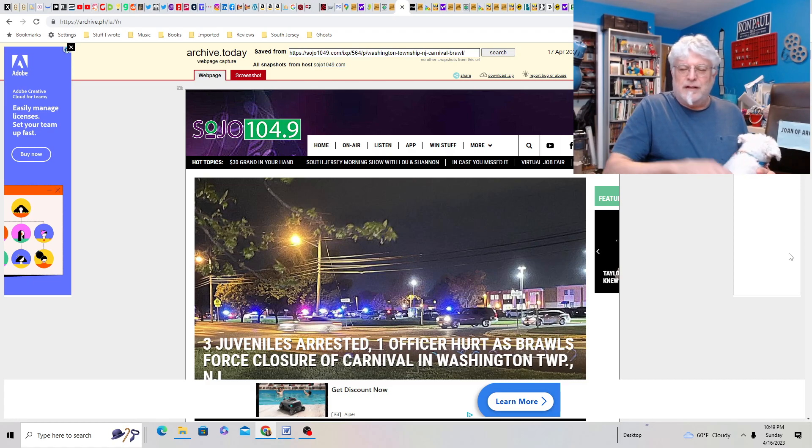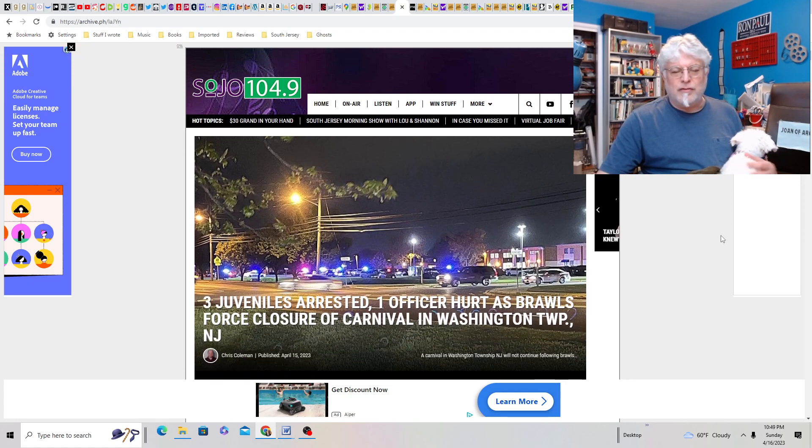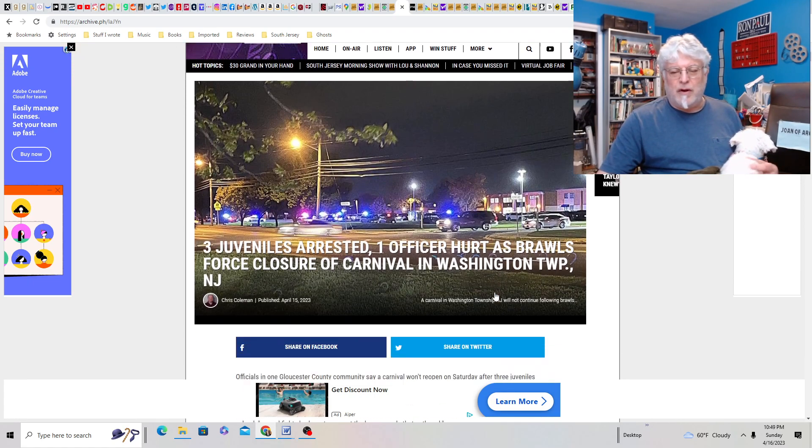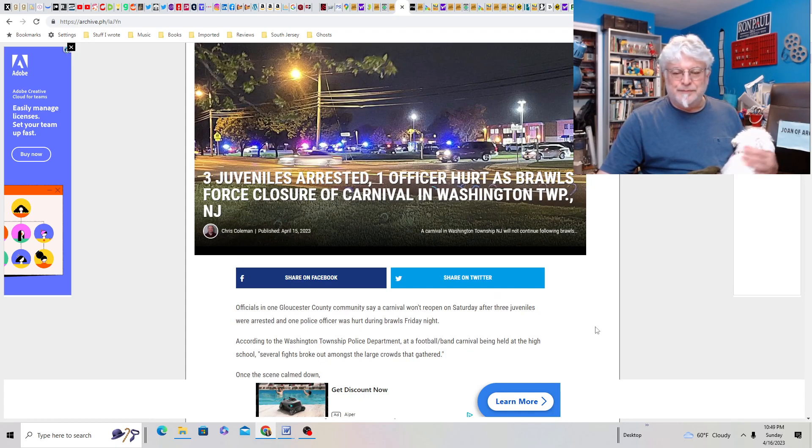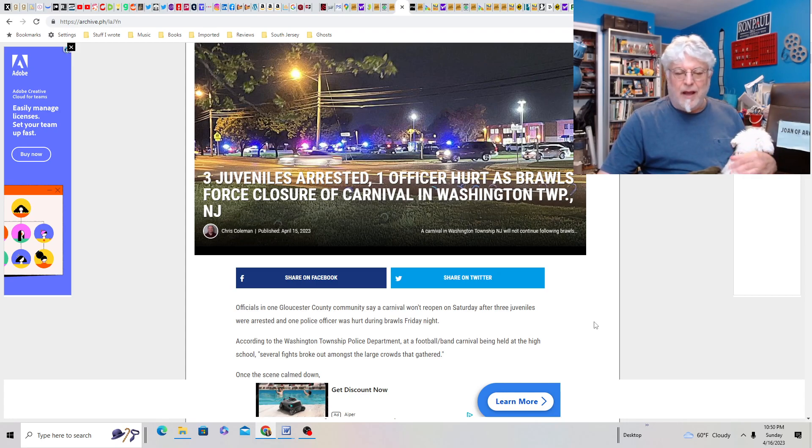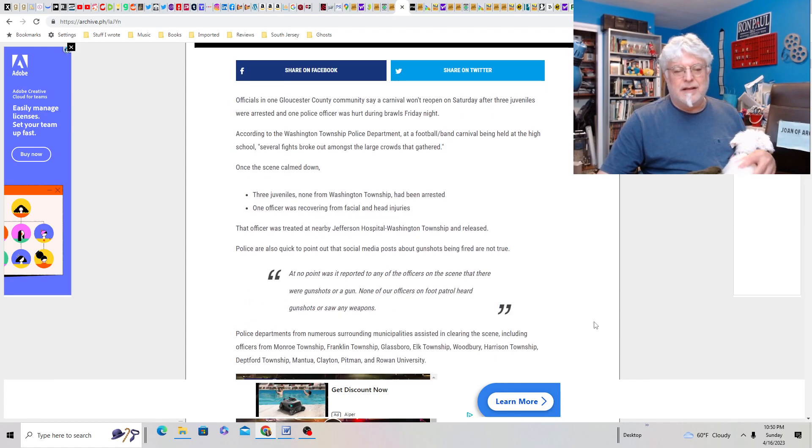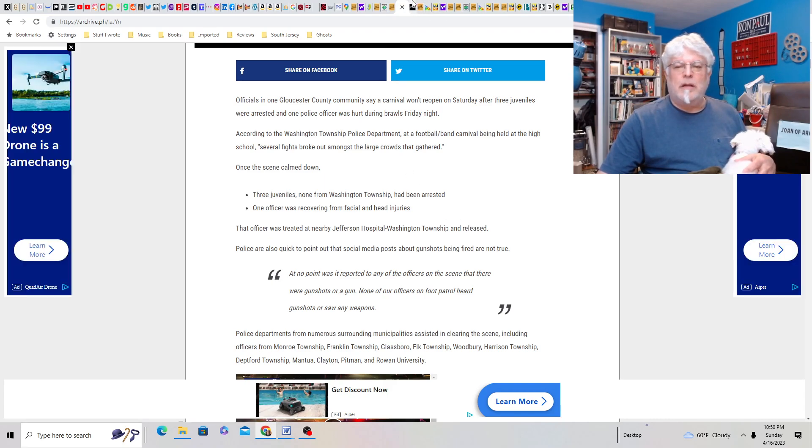Three juveniles arrested. One officer hurt as brawls forced closure of Carnival of Washington Township. So a little more detail there. Jeez. One officer hurt. I don't know. They always add that kind of count. Can you imagine? What is this place? The Cherry Hill Mall?